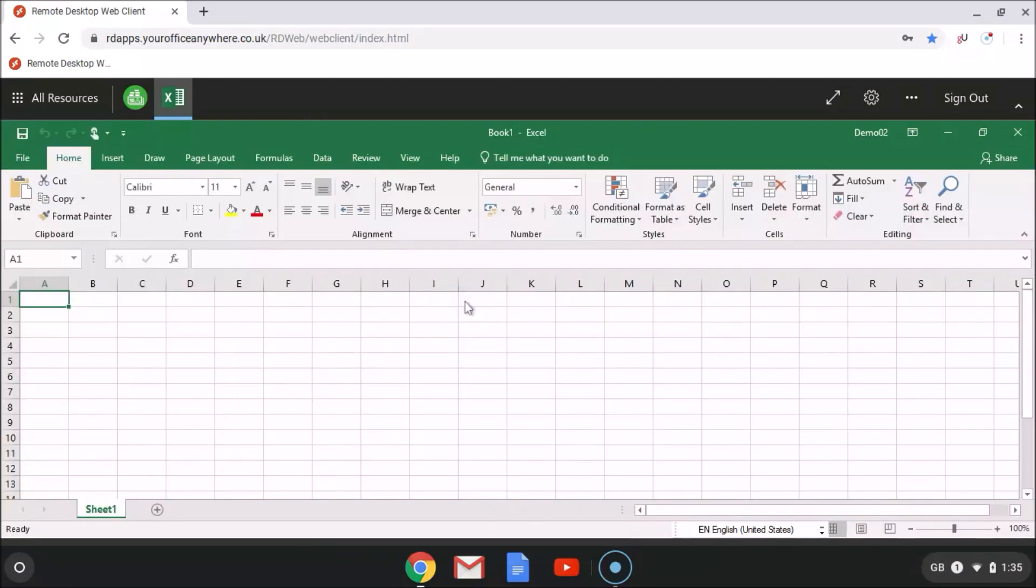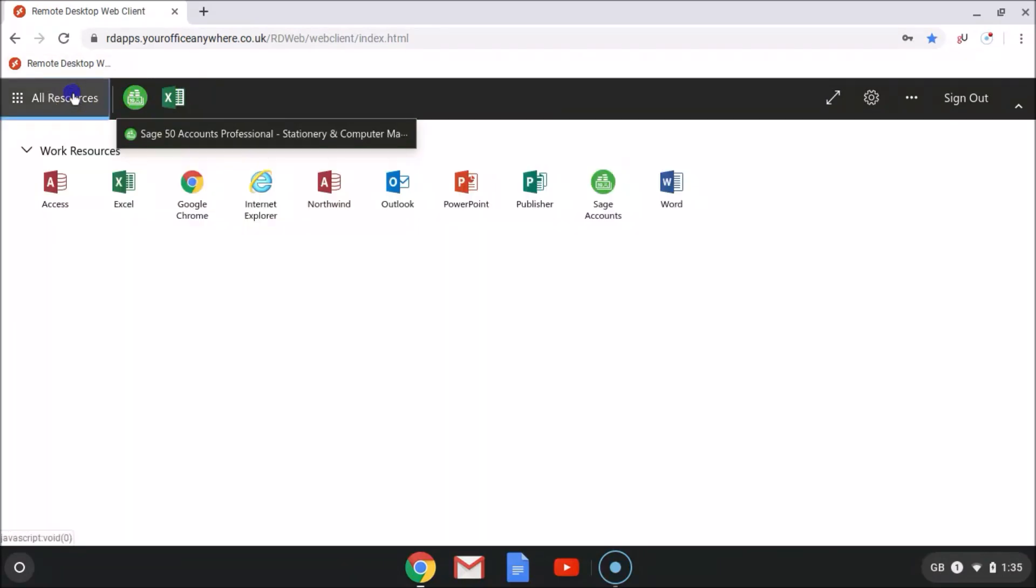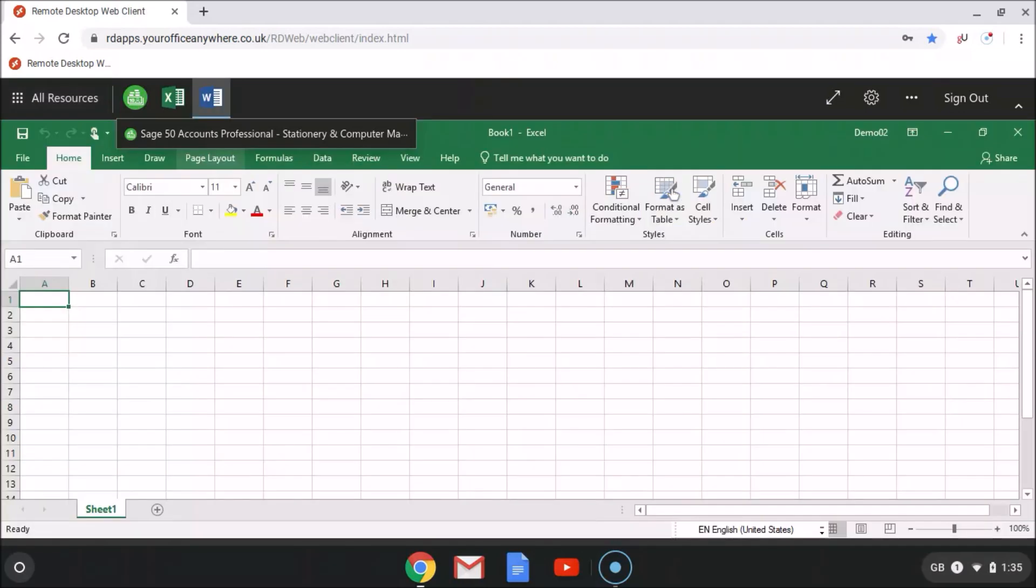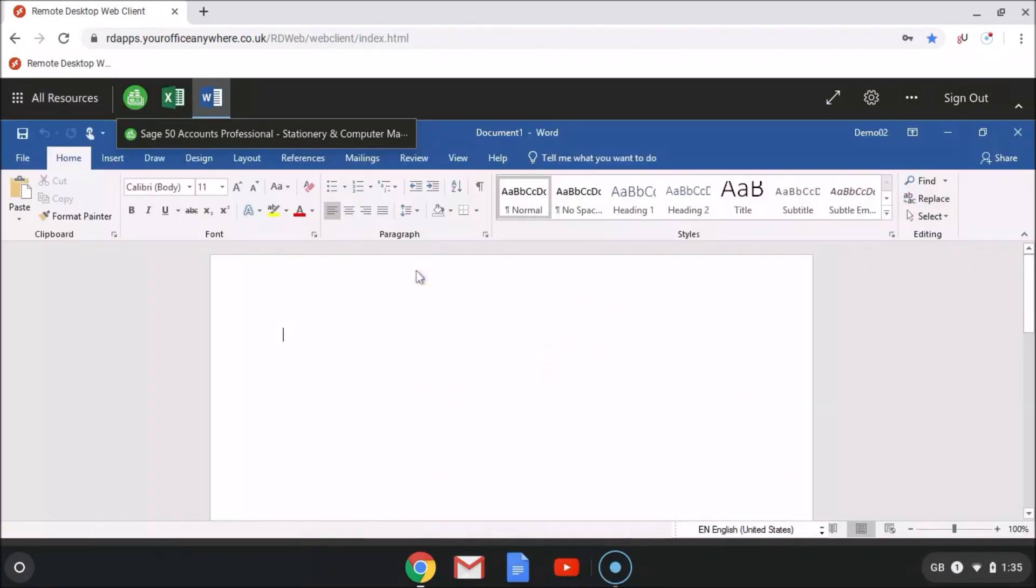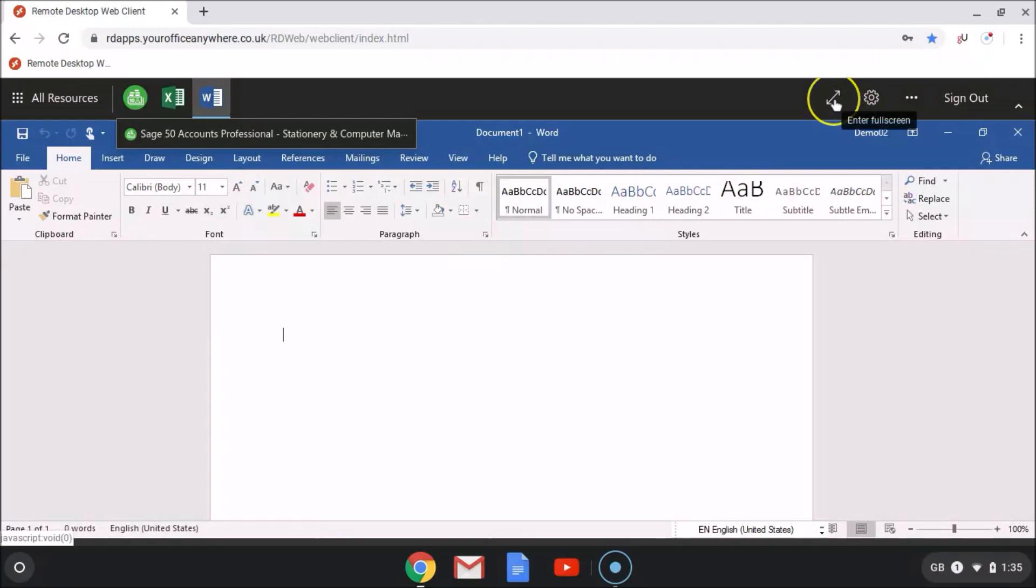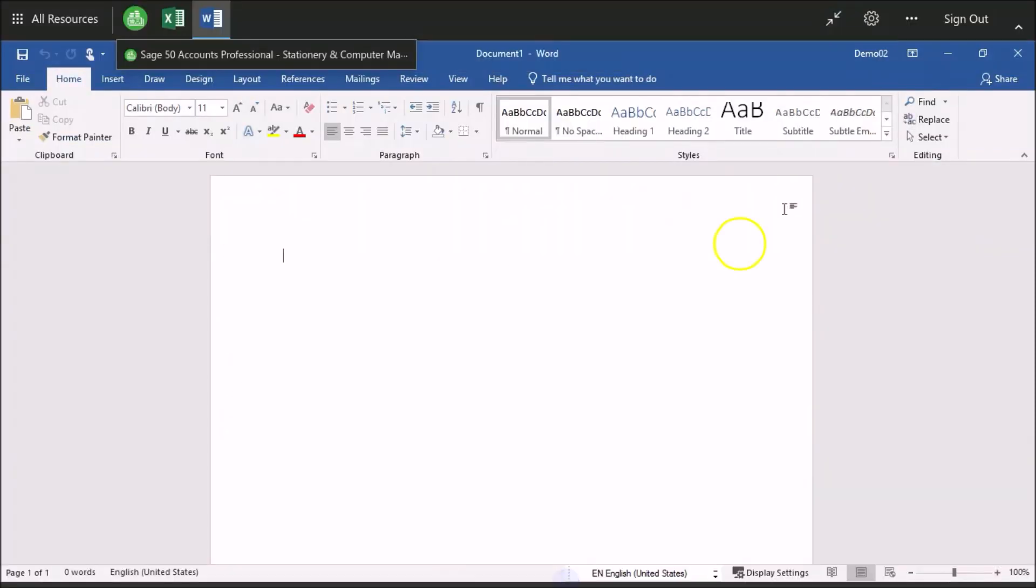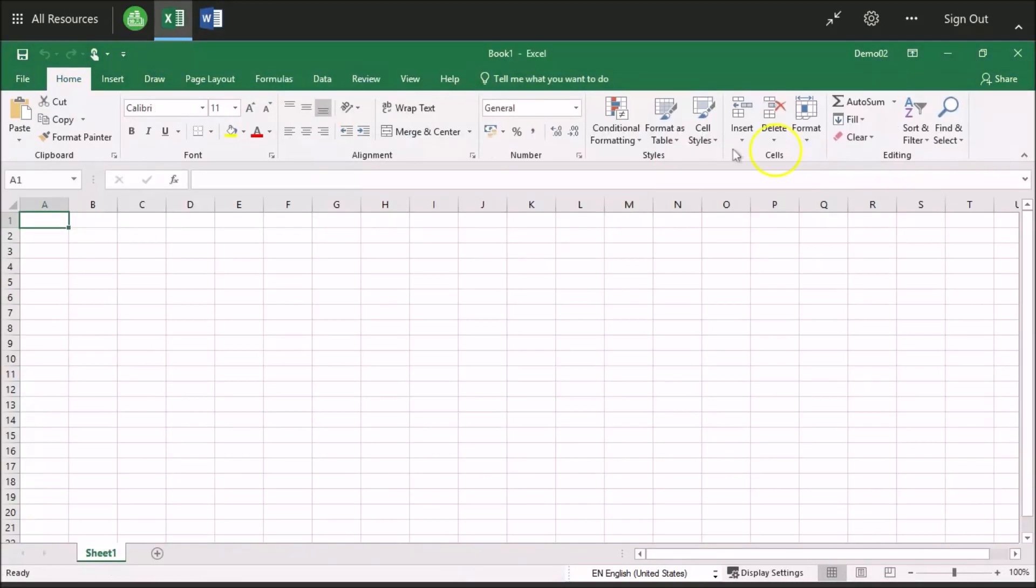And we can now launch other applications hosted alongside Sage on the remote desktop server, such as Microsoft Office applications. And you'll see that these are the full desktop versions, not a cut-down mobile app version that you get for Google Play for Android and Chromebooks. So we can lose the Chrome menu bars to give us a bigger screen and switching between applications is easy.